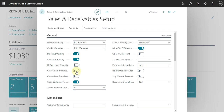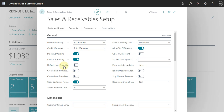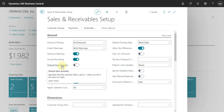We also have the Default Item Quantity option. This means that if you want the system to always add a quantity of one when you create a sales document, you can activate this setting here.